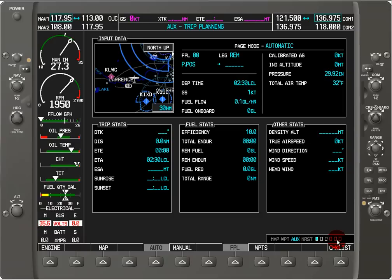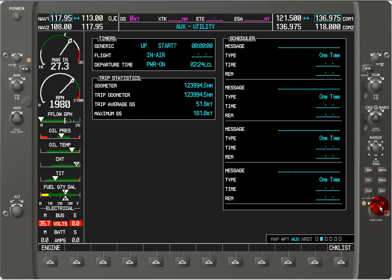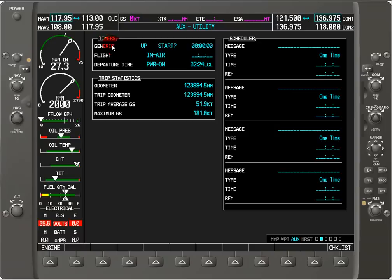This first one is for trip planning. Next we've got the utility page with things like the timer, trip statistics, and schedule. Then we have GPS status.